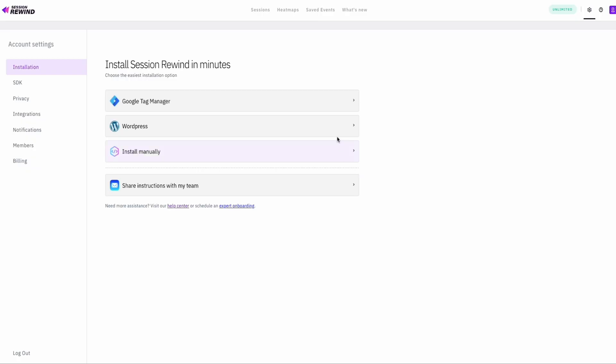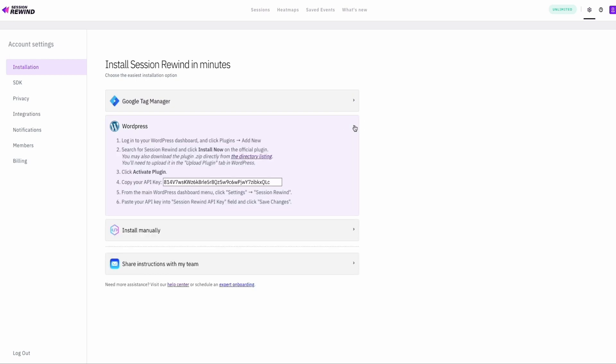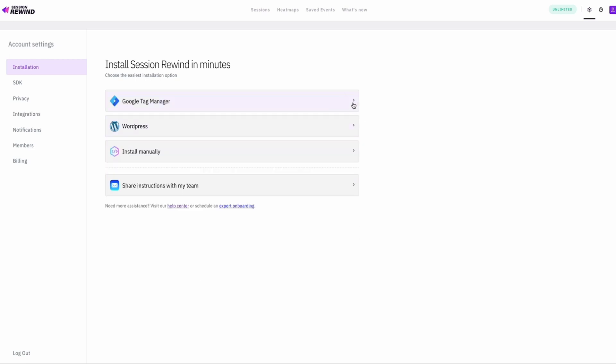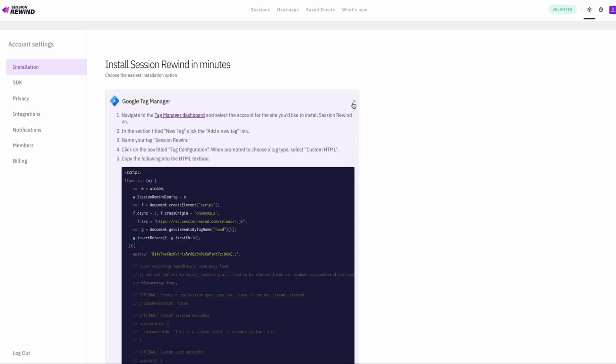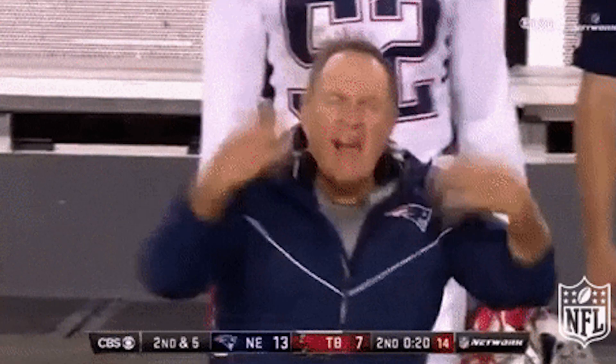Getting started is super easy. You can use the WordPress plugin or integrate with Google Tag Manager to install Session Rewind. Don't forget to hit that Buy Now button if you're seeing something you like, because this deal won't be around forever.